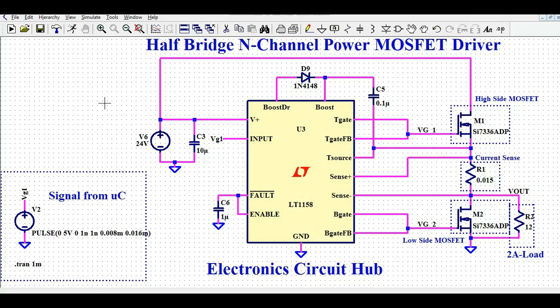Hello friends, welcome to Electronic Circuit Hub. Today we are going to understand about half bridge N-channel power MOSFET driver. We will understand how you design this circuit using LT1158, how LT1158 drives both the high side MOSFET and the low side MOSFET, and later I'll run the simulation and show you the different waveforms.